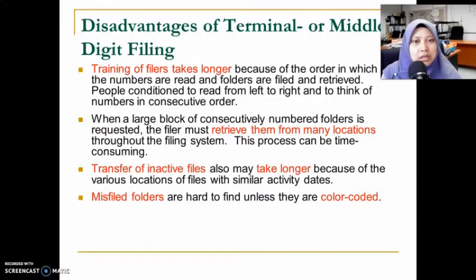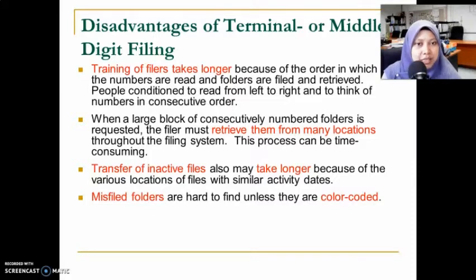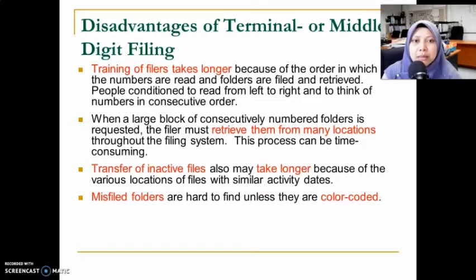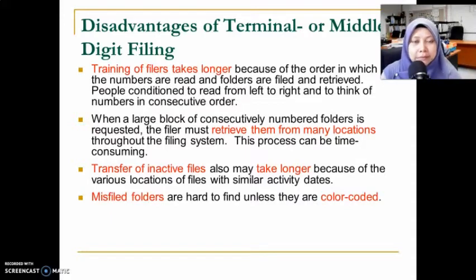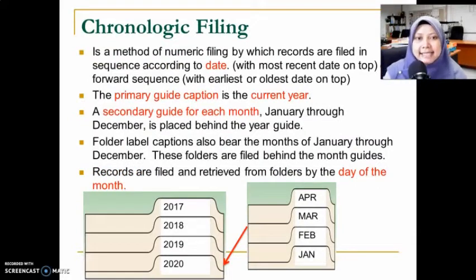The next disadvantage is that the transfer of inactive files will take longer, because they are stored in various places. For example, files opened 10 years ago that have reached inactive record status will not be in the same location — their shelf and drawer numbers differ when using terminal digit filing, where the last number determines placement.